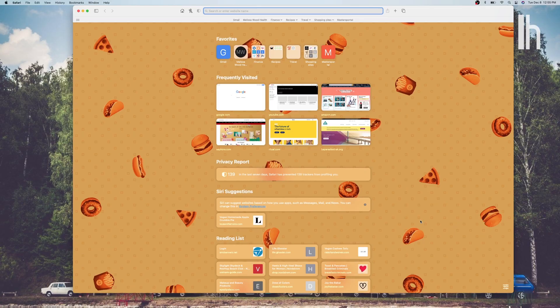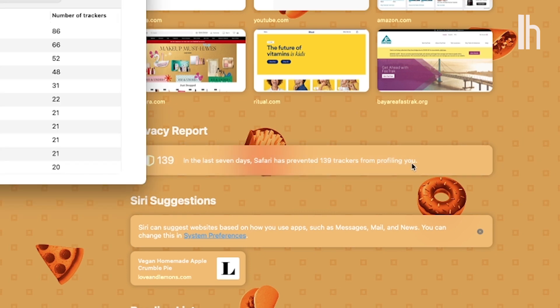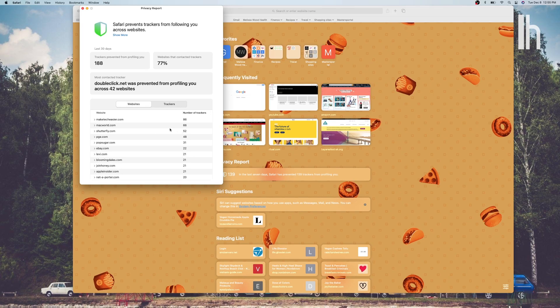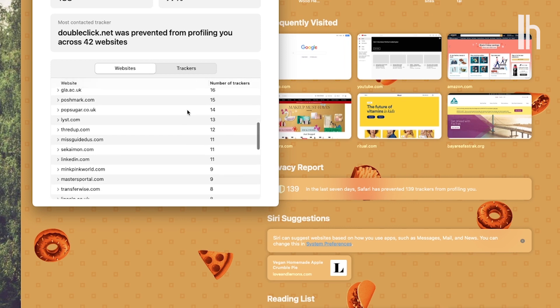Another major new Safari feature is the privacy report. Here you'll see all the trackers that are following you around the web. You can check these by site too to see which ones are the worst offenders.